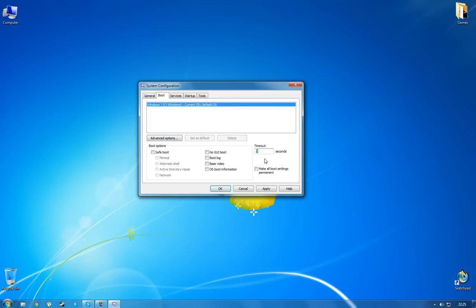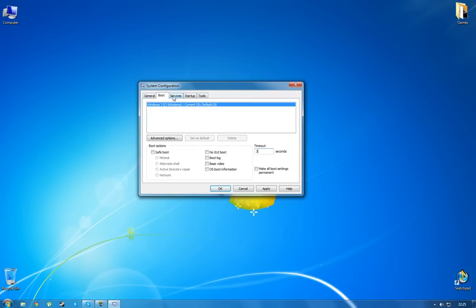And this timeout is probably going to be on 30 seconds by default but you can leave it or change it to three. In some cases it's going to make you wait a less amount of time. So you can do what you want. Doesn't matter. This isn't really essential. So let's go to the services tab.